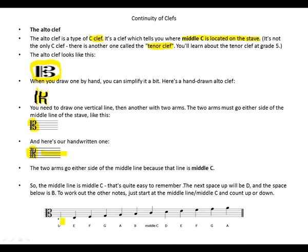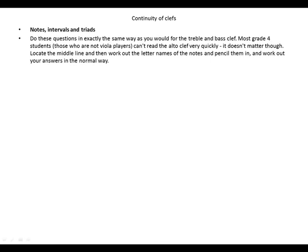These are the notes you find on our alto clef: D, E, F, G, A, B, C (which is our middle C), D, E, F, G, A. Answer intervals and triad questions in exactly the same way as you would for the treble and bass clef. Most Grade 4 students who are not viola players can't read the alto clef very quickly — it doesn't matter though. Locate the middle line, then work out the letter names of the notes and pencil them in, and work out your answers in the normal way.